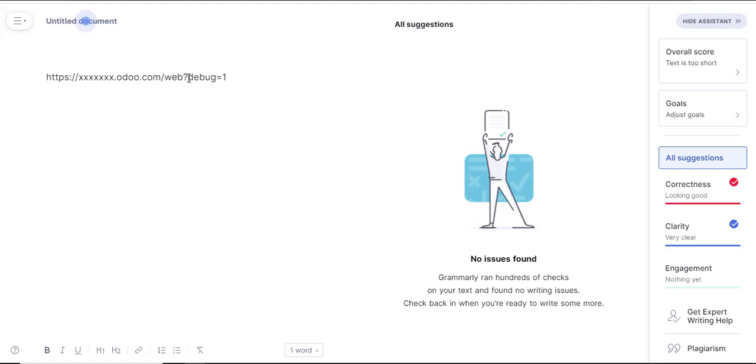You can also decide to say rather than on you can say true. Both of them will still work the same. You press enter and the debug option turns on.